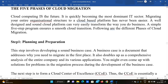Migrating your entire organizational structure to a cloud-based platform is not an easy task — it's a big deal. However, a well-designed and sound cloud platform can very easily transform the way you do business.